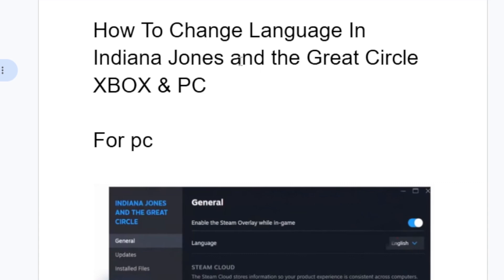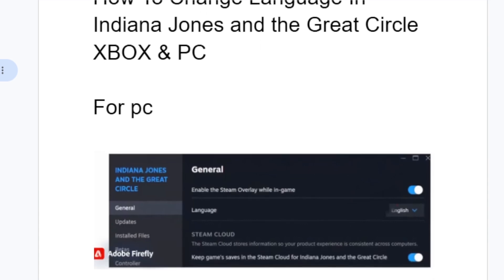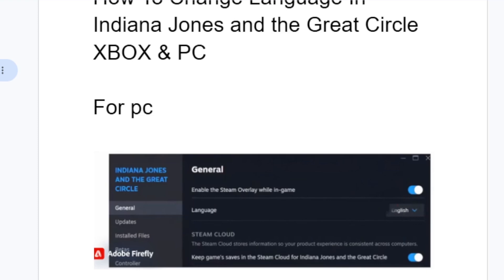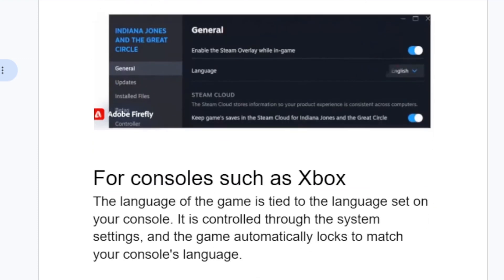For PC users, if you want to change language in Indiana Jones and the Great Circle, it's very easy. You just need to go to your Steam library, right-click on the game, and go to Properties. On the Properties section, go to the General tab. Here you'll see the option to change language — you can change it to English, French, or any language you'd like.